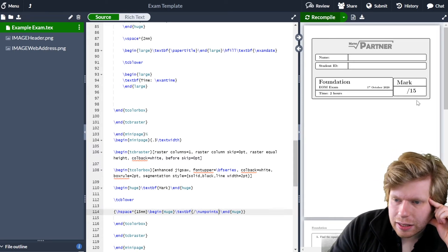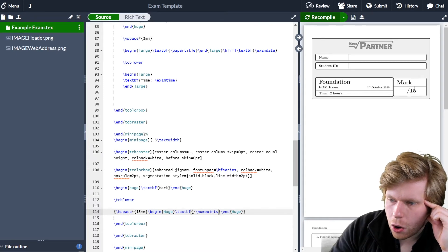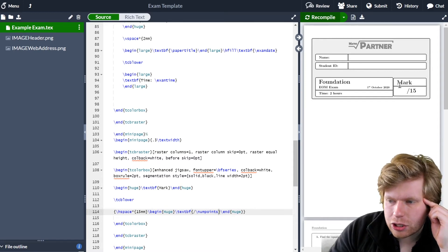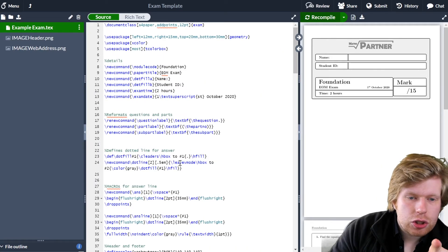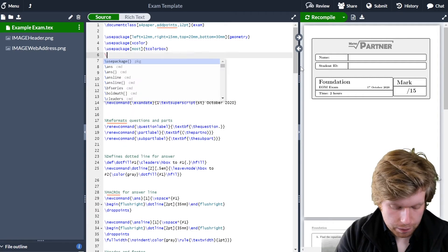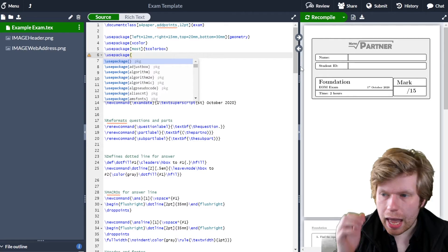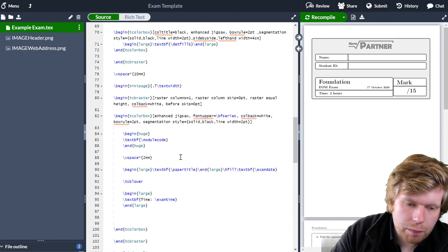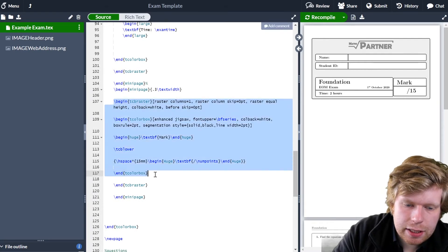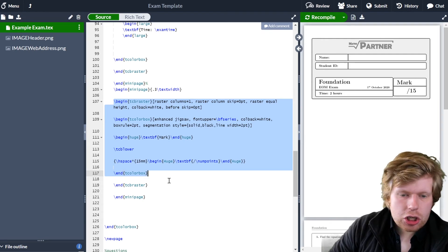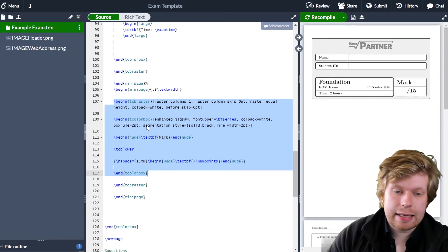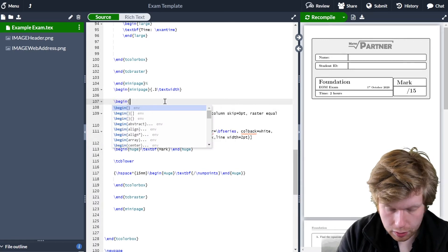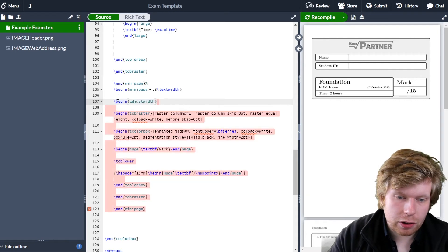Just a couple of formatting things — this tcolorbox is just a little bit too far over. I want a little bit more space between the title and here. The way I'm going to do this is using something called adjustwidth. I need to install a package in order for that to work, so I'll scroll to the very top and go use package changepage. Then I'll come down to where I've got my tcolorbox and use begin adjustwidth — all one word — and obviously I also need to end the adjustwidth.